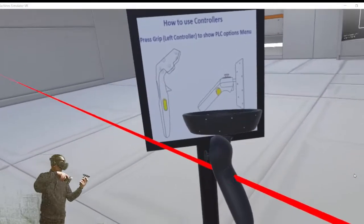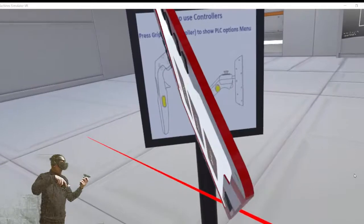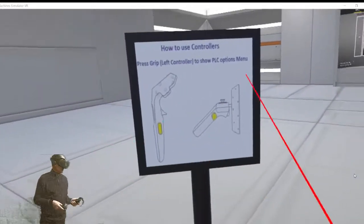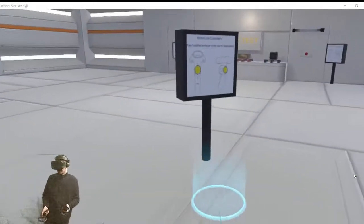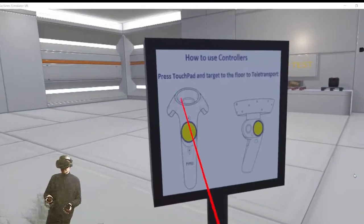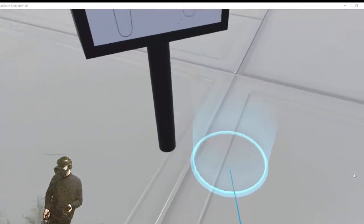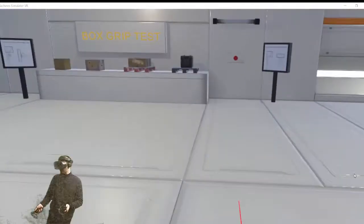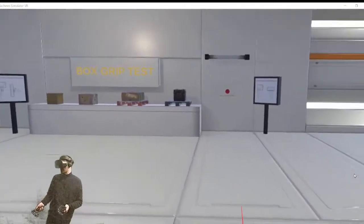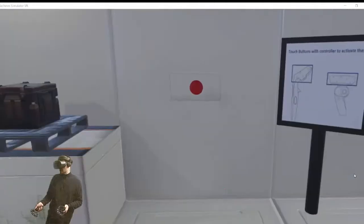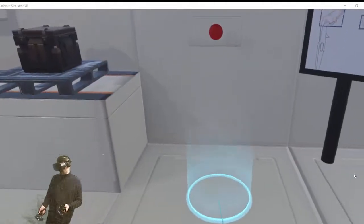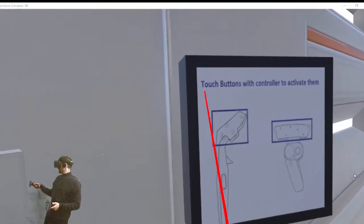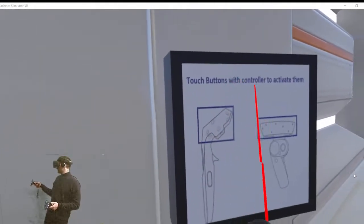Pressing the left gripper button. Here is explained how to move along the room. Pressing the touch button we can teletransport.